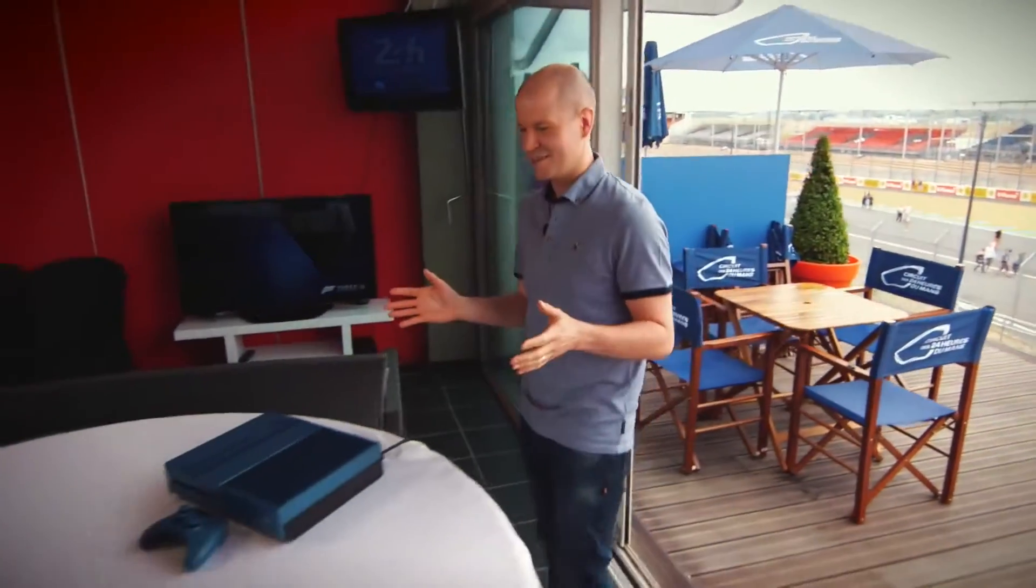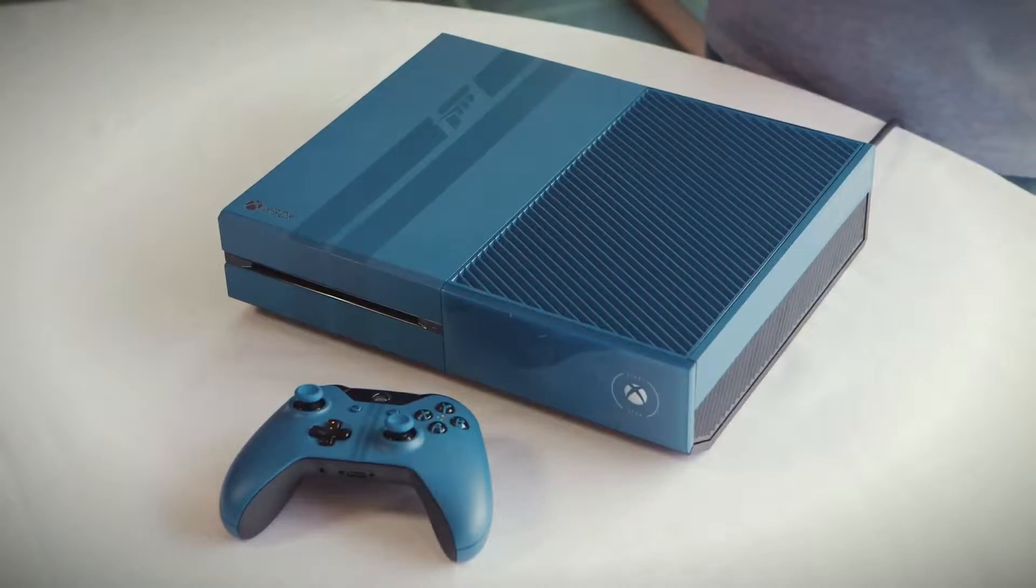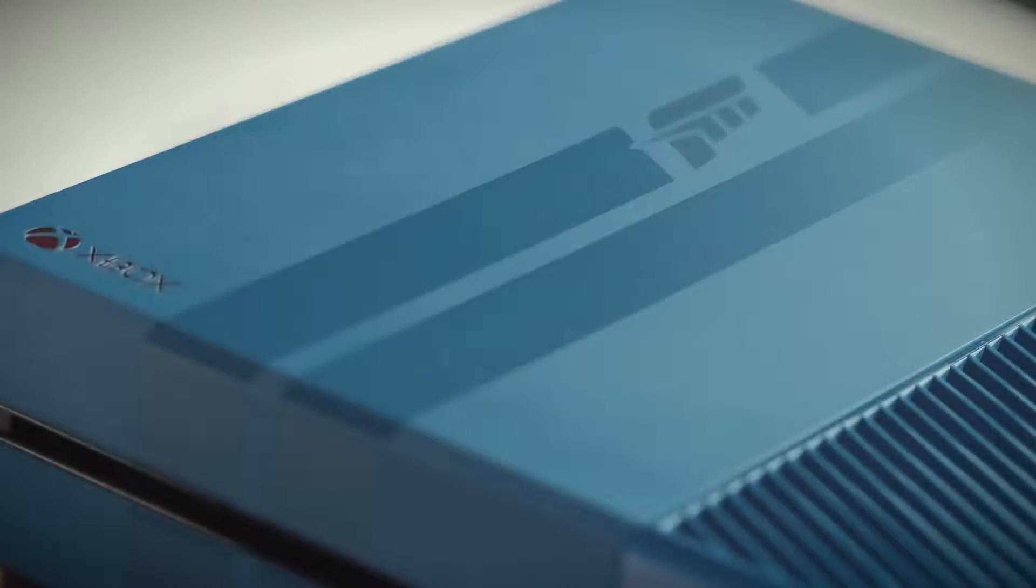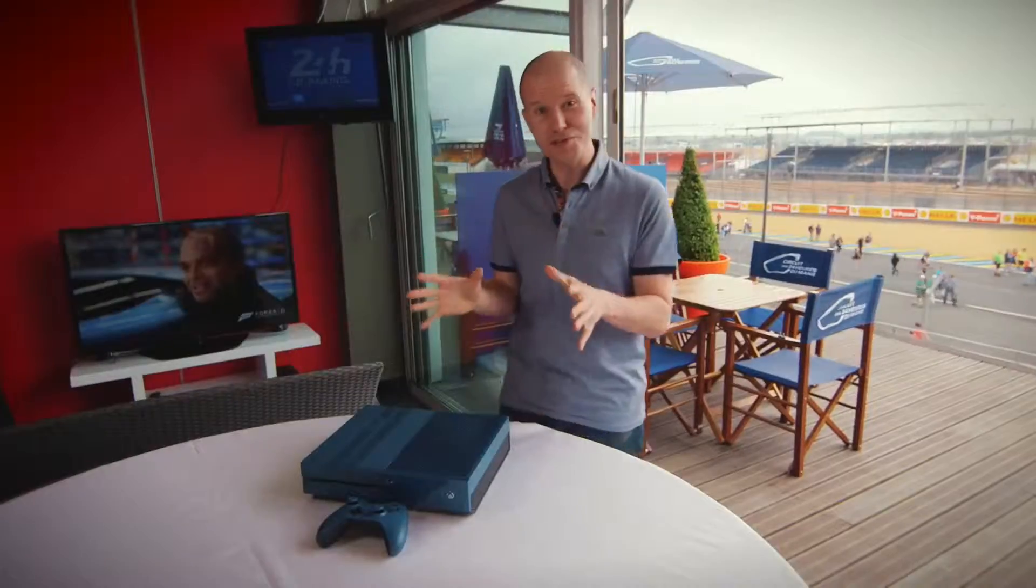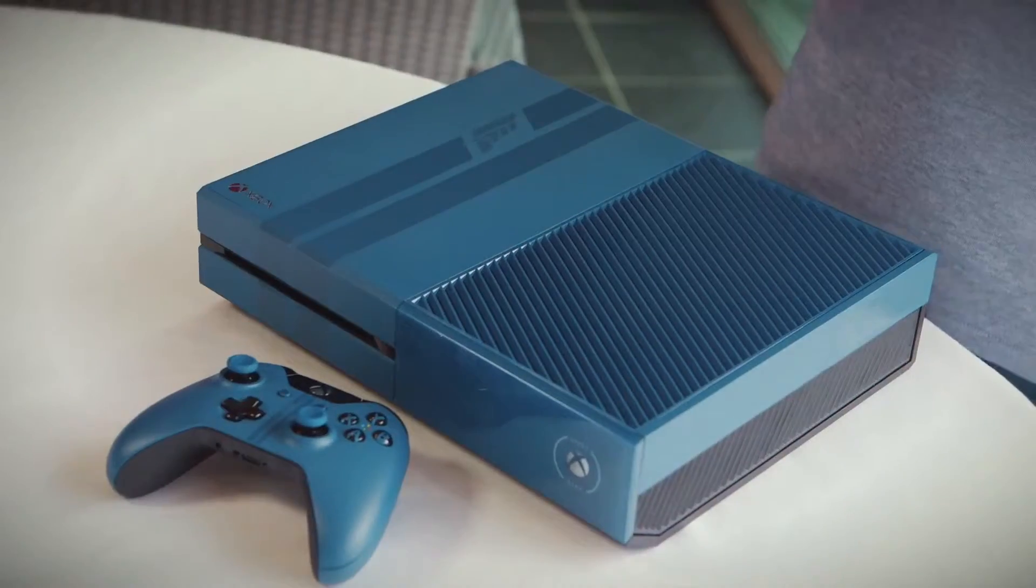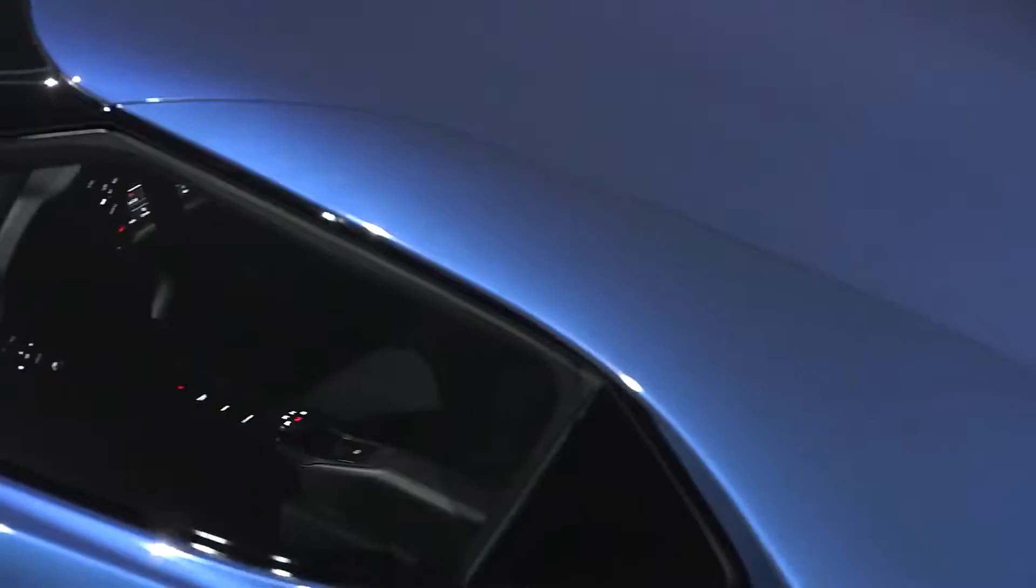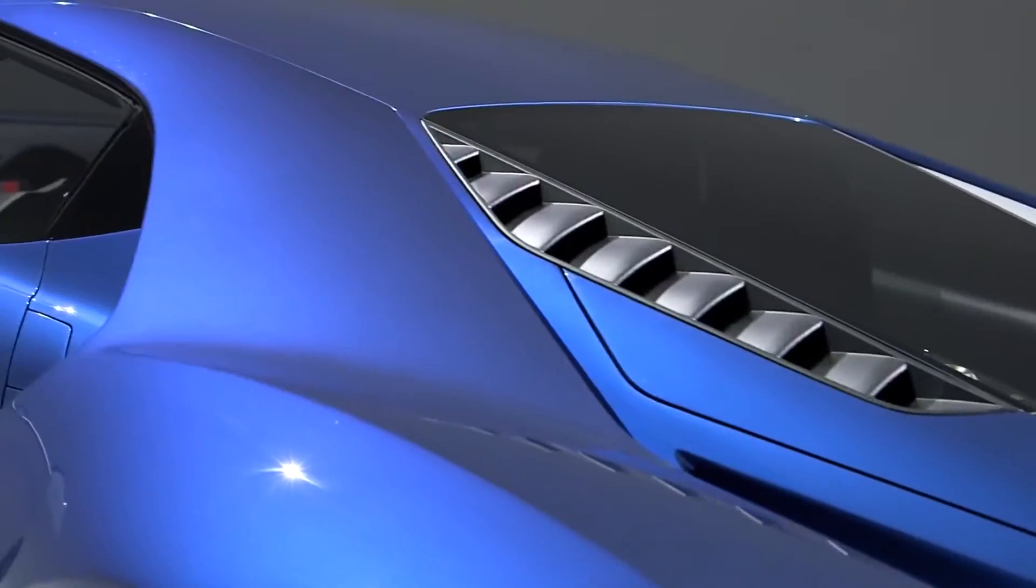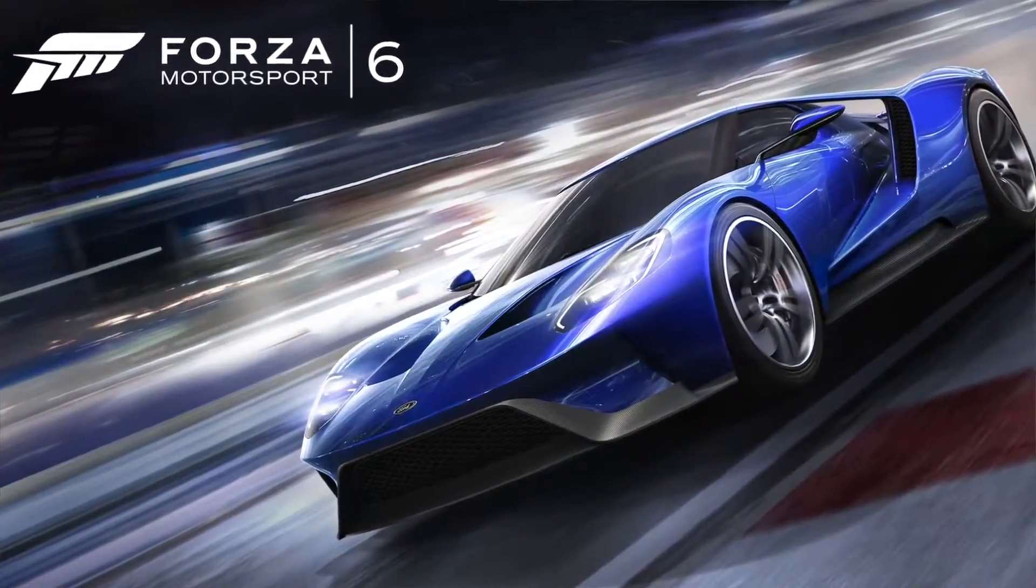This is the limited edition Forza Motorsport 6 1TB Xbox One console and controller. It looks absolutely incredible and I cannot wait to show you the details. First of all, the console's look and colour have been inspired by the Forza Motorsport 6 cover car, the all new Ford GT.